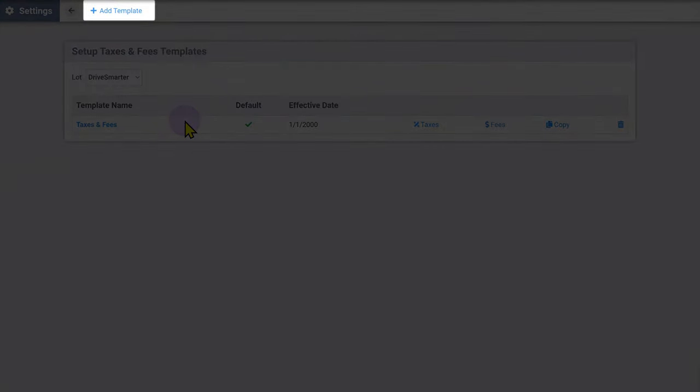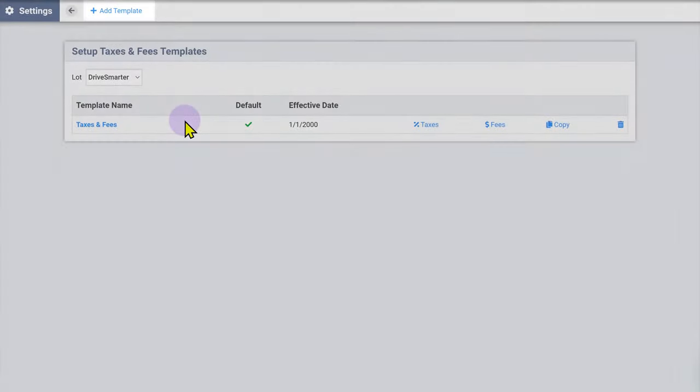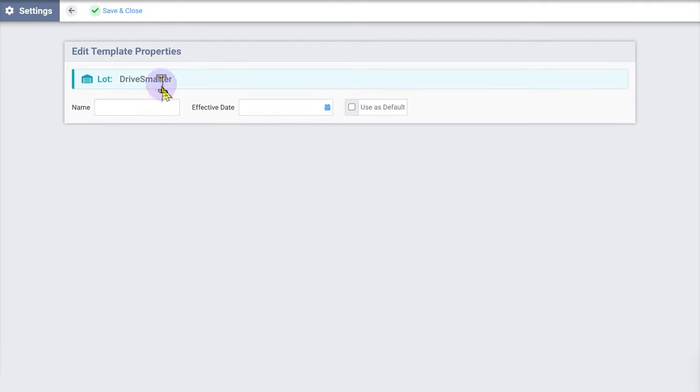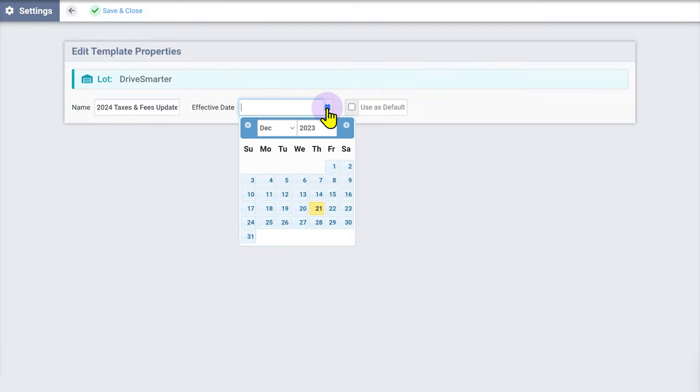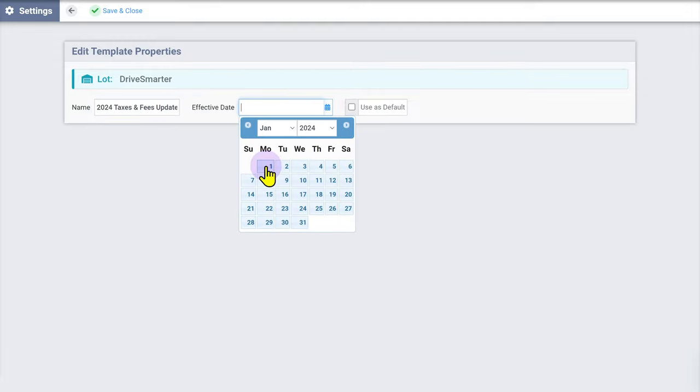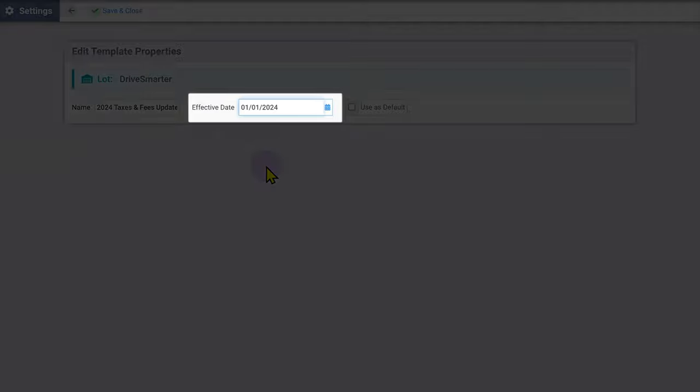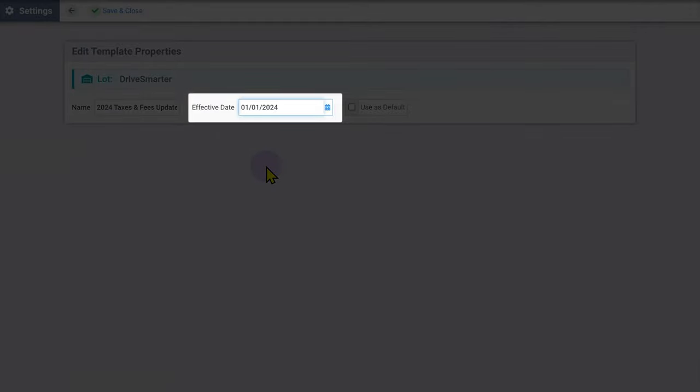Enter a name and effective date for this new template. The effective date determines when this new template will go into effect. For example, if you are expecting a tax rate change in your state, you can create a new template in advance and set the effective date to the date of that tax rate change.